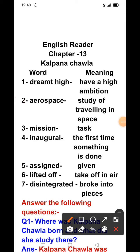Hello students, how are you? Today we will study chapter number 13 in the English reader. The name of the chapter is Kalpana Chawla. In this video we will study word meanings, question answers, and exercises. Before starting the word meanings, we will discuss about the life of Kalpana Chawla.